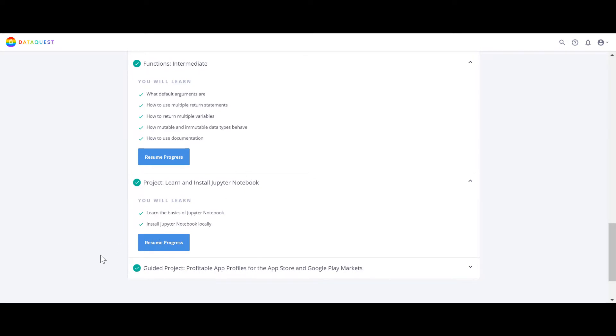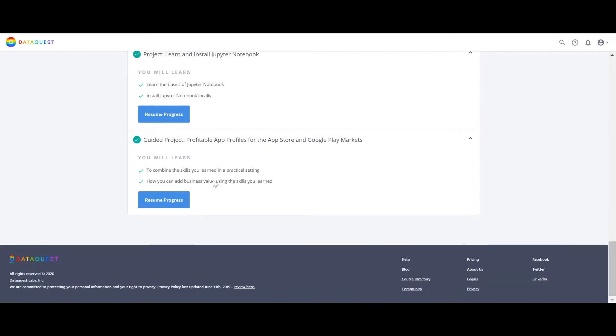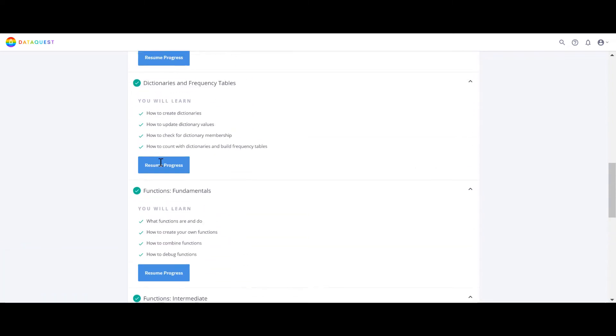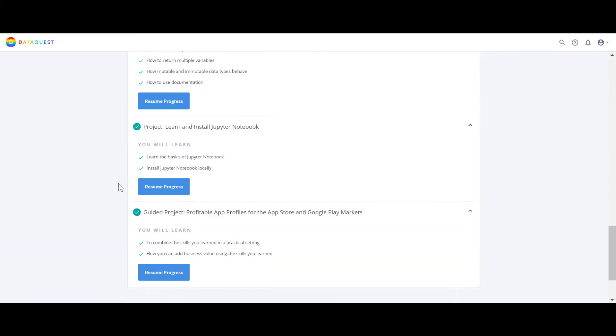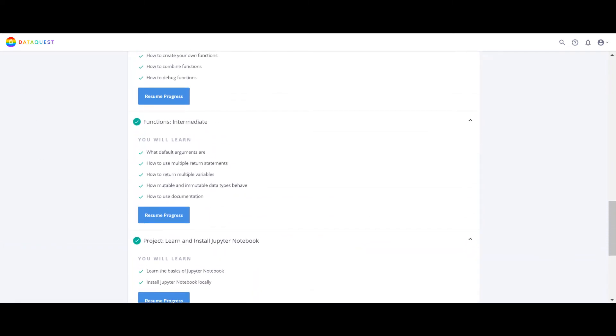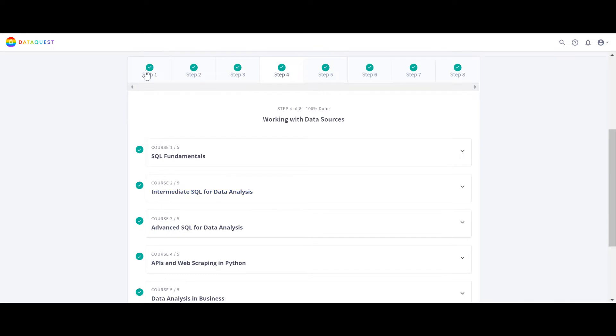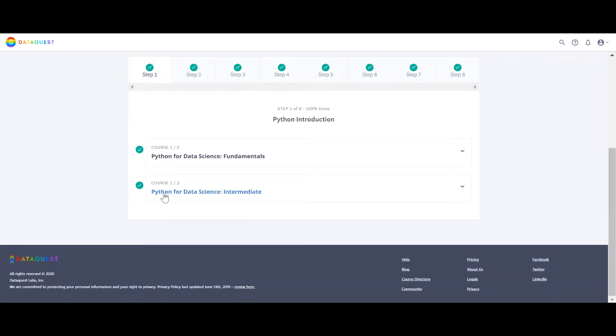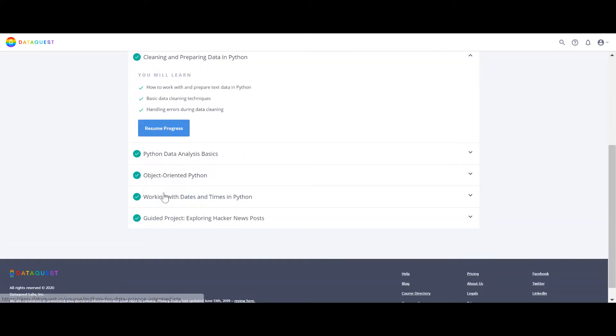Then they'll teach you about how to install Jupyter Notebook using Anaconda, and then they're going to give you a project with a solution and you can apply all the things that you learn in these chapters and this project.